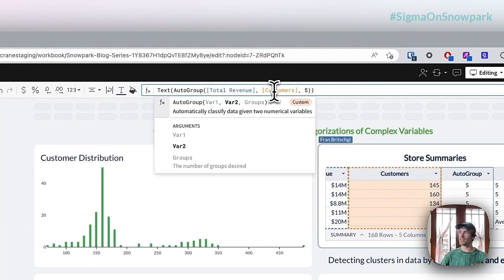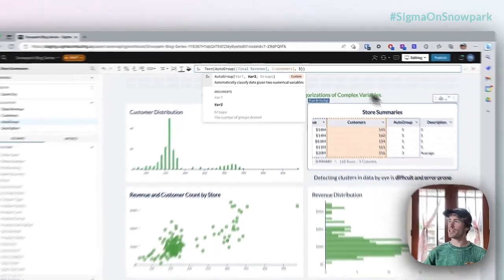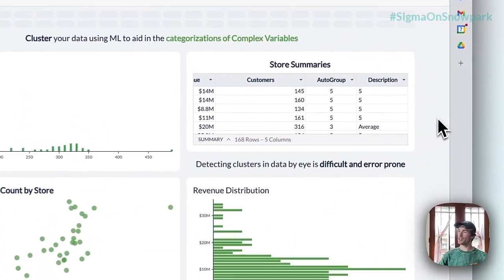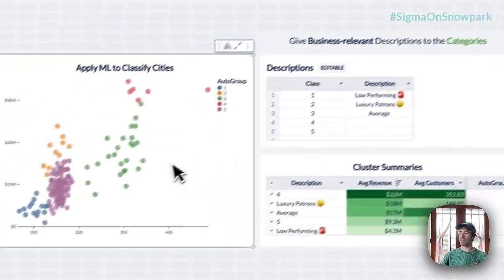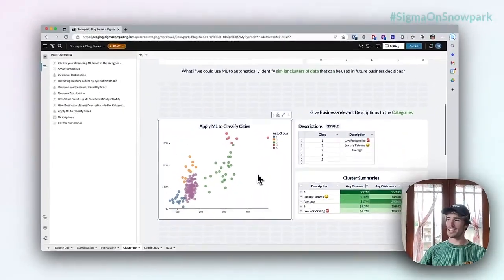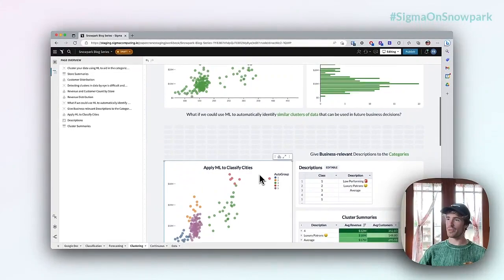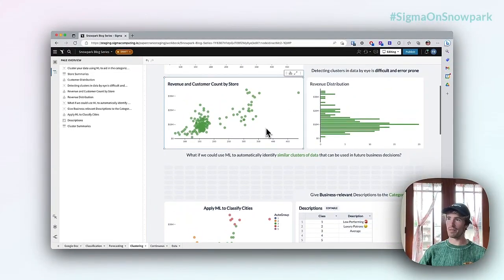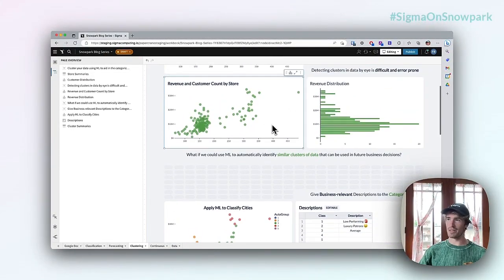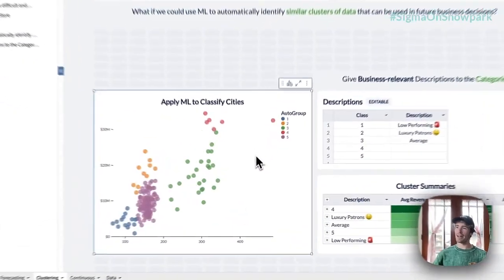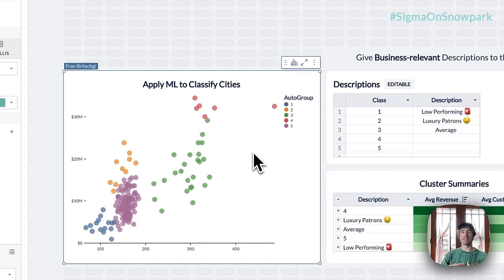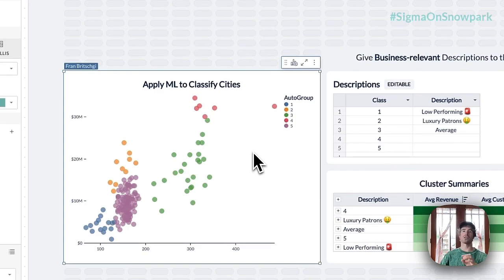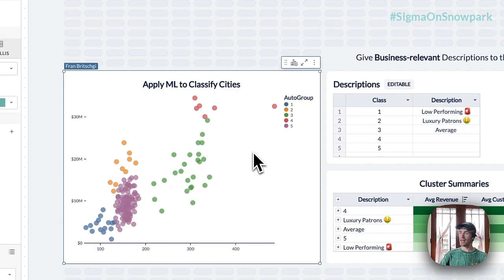And so when I scroll down on this workbook, we can actually see the output of that. So it's the exact same distribution that we were looking at above. We can see the exact same data points, but now we can see how those have been automatically classified into five distinct groups based on the natural distribution of that data.